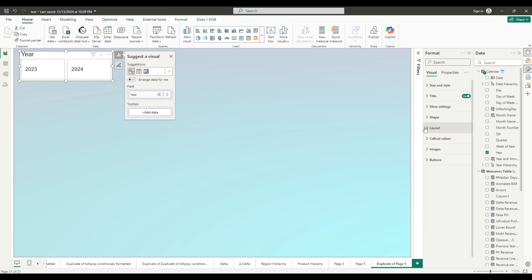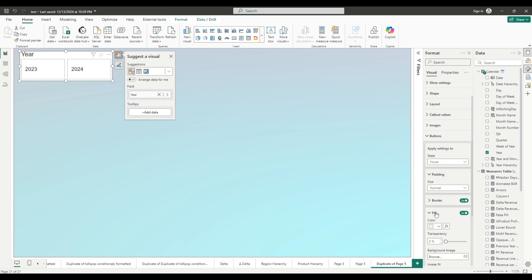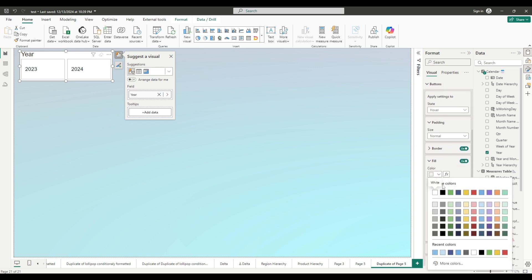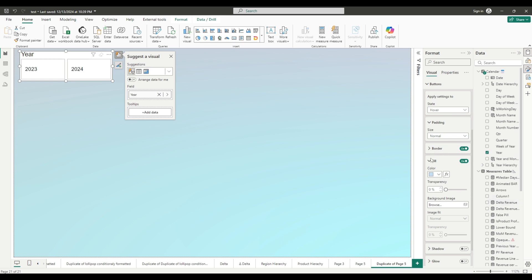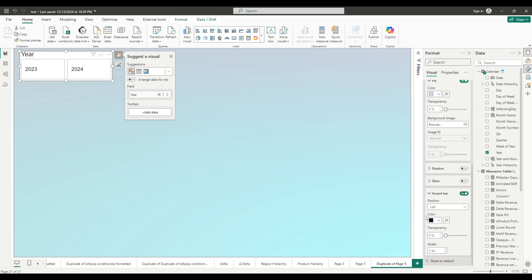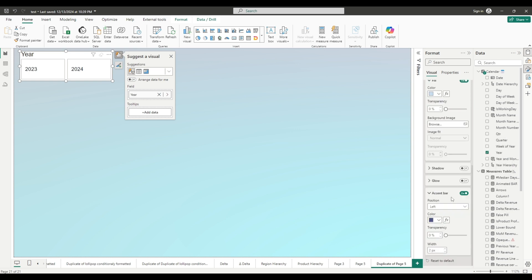Now let's go to buttons. Let's change this on hover. We want to change color when we hover over the year. It will be light blue. Let's add accent bar also on hover. Let's change this to dark blue and change it to seven.